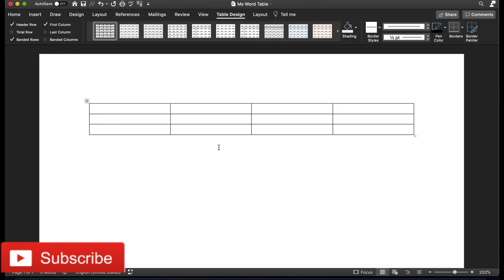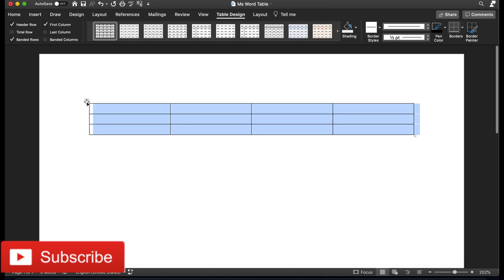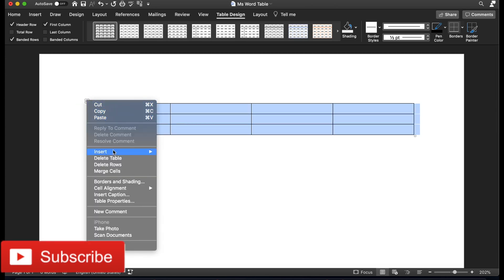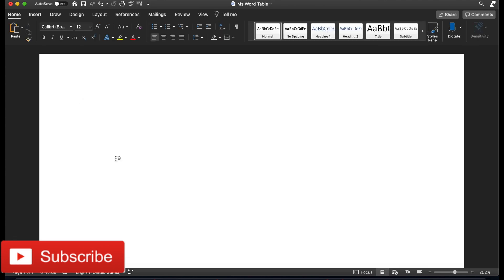The table has appeared. Now if you'd like to delete a table that you no longer need, you can simply click to select it, then right-click and go to Delete Table and click it. That's how you delete a table.